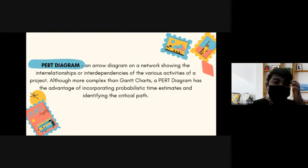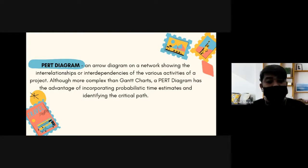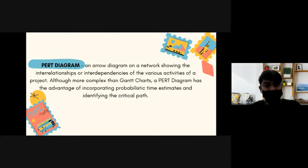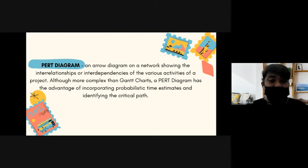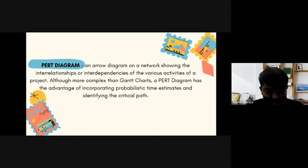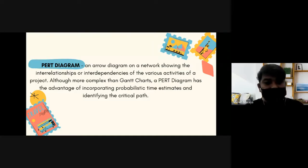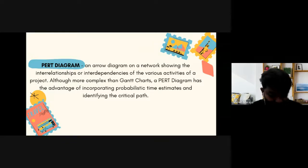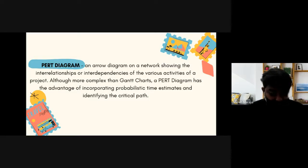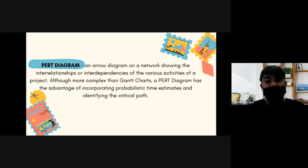A PERT diagram has the advantage of incorporating probabilistic time estimates and identifying the critical path. One advantage of the PERT diagram is that we can incorporate on the diagram the probable time estimates for finishing an activity and even the entire project. Using the diagram, we can identify the critical path.